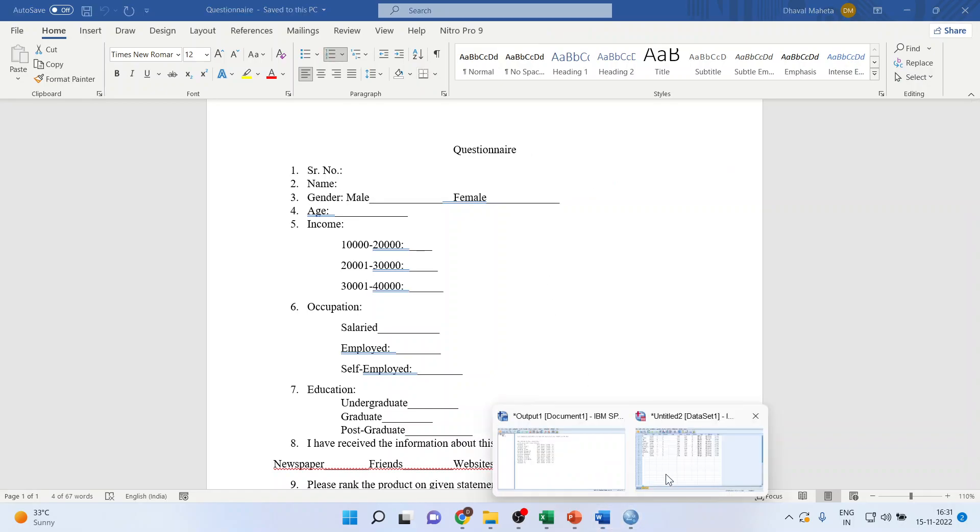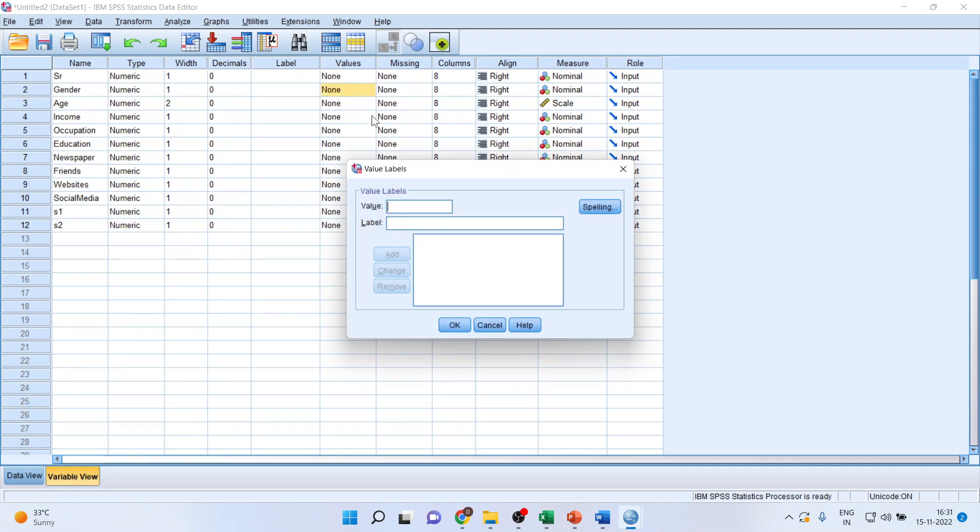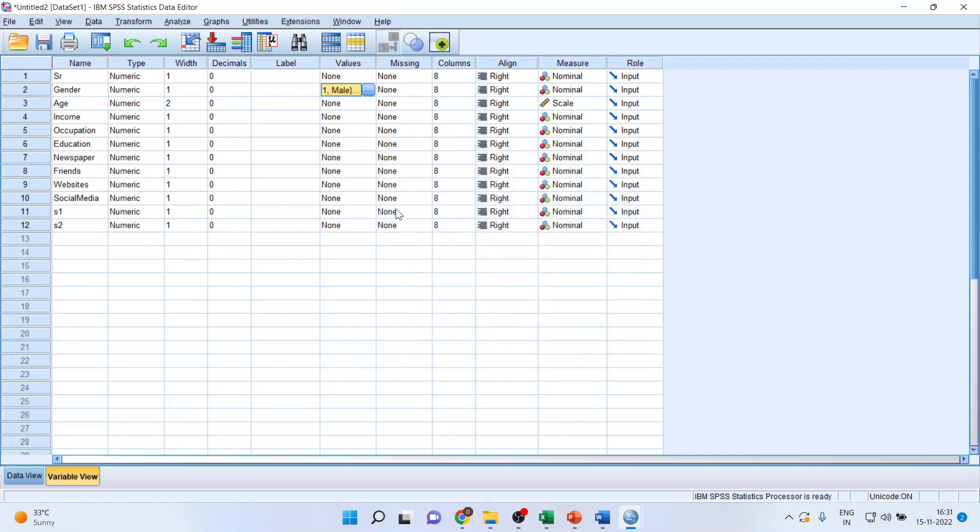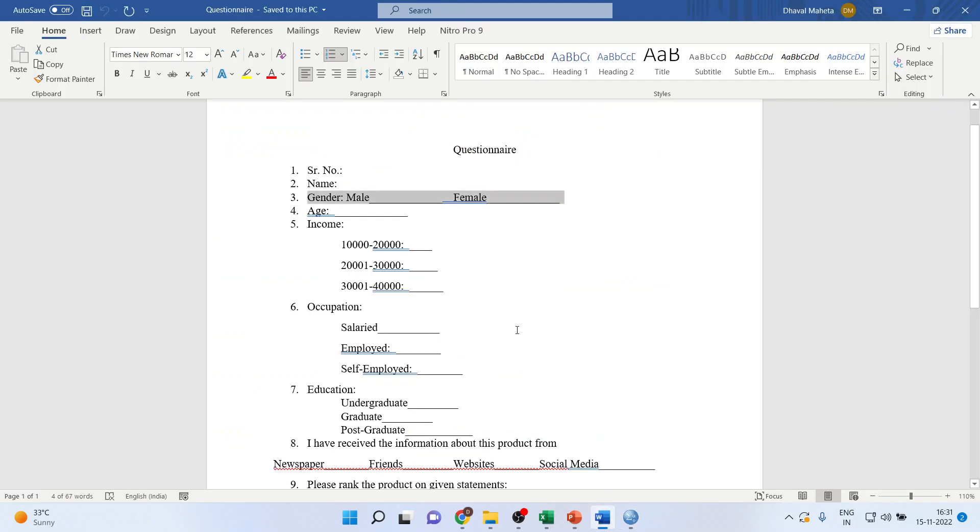So what we'll do again, we'll go here. Click here. One is for male and two is for female. Add. Okay. Age, we will keep as it is because it has been captured on the continuous scale.